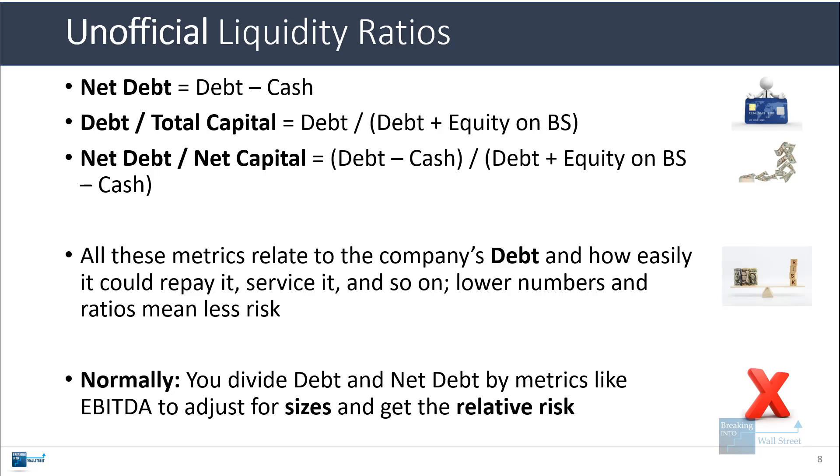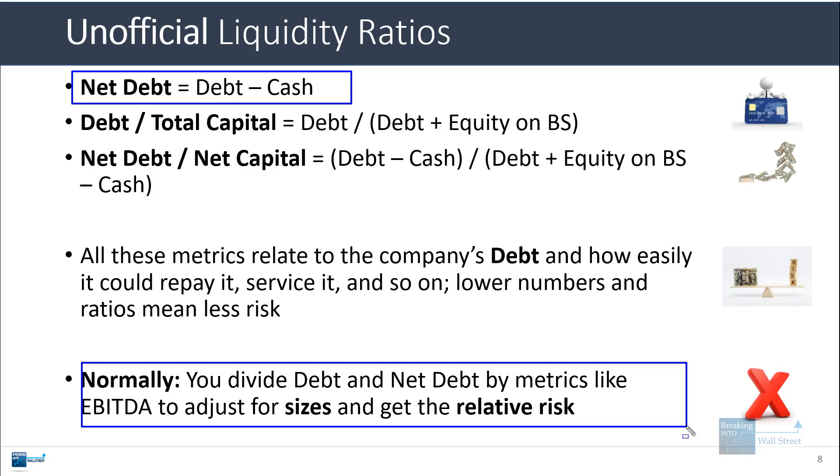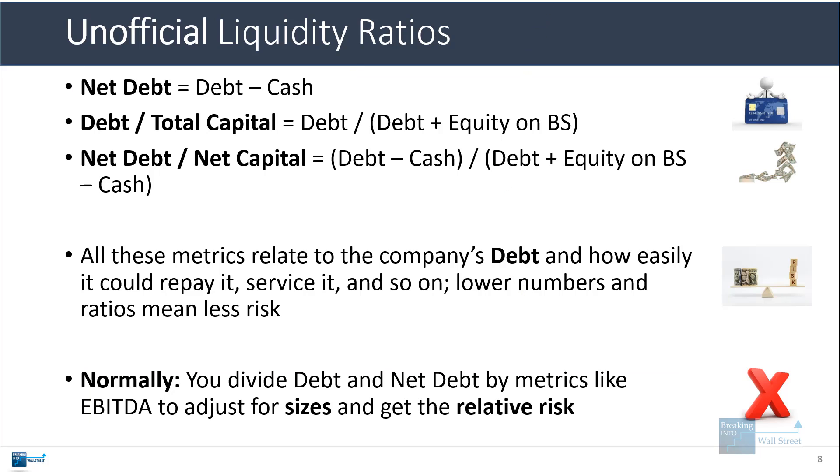Normally, with metrics like net debt and total debt, you divide by EBITDA to adjust for company sizes. If one company has 10,000 of debt, and another company has 1000 of debt, it doesn't really matter if the first company is also 10 times bigger than the other company. So you always have to adjust for size when you're looking at these types of metrics.